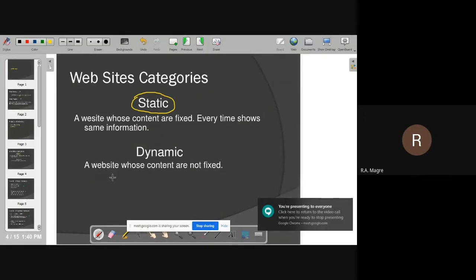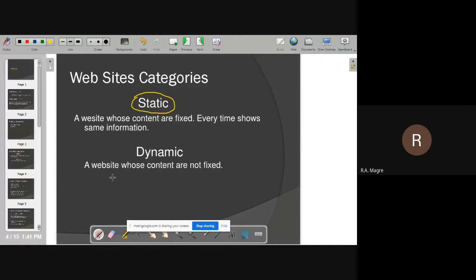We have seen what a website is, what its purpose is, and now we are seeing different categories of websites. Basically, websites have two categories: static website and dynamic website.